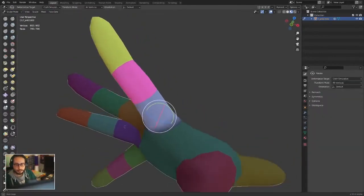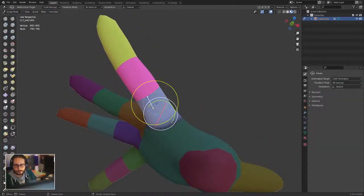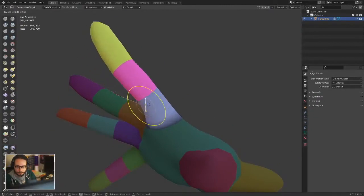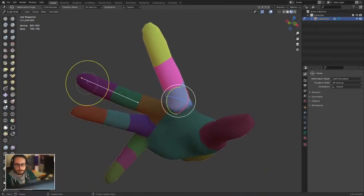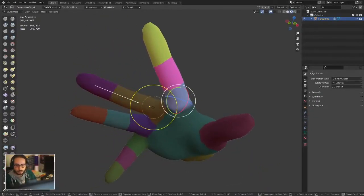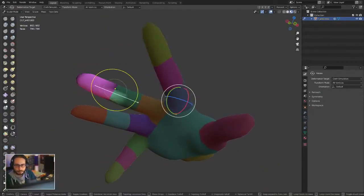You can pose the finger with animation controls if you want to.